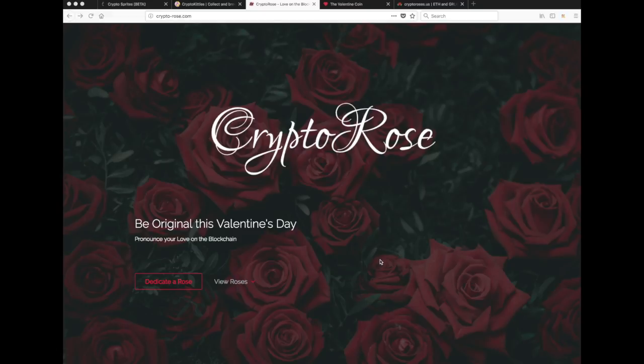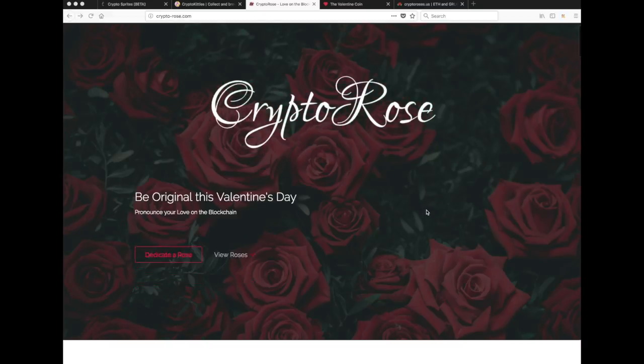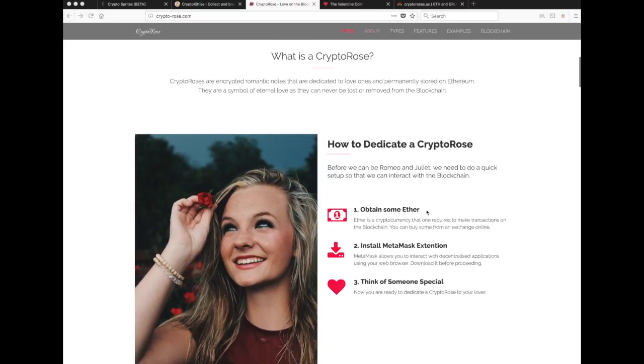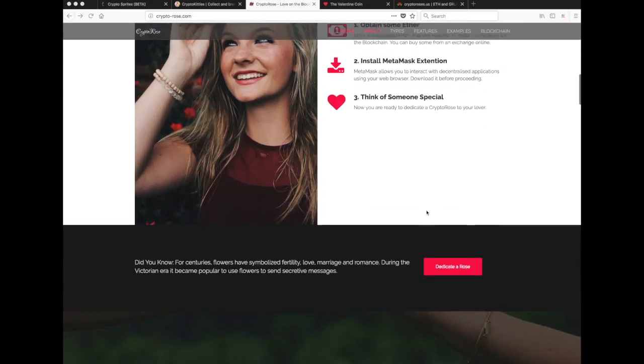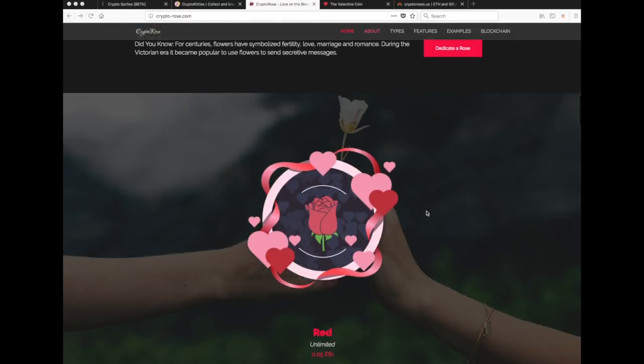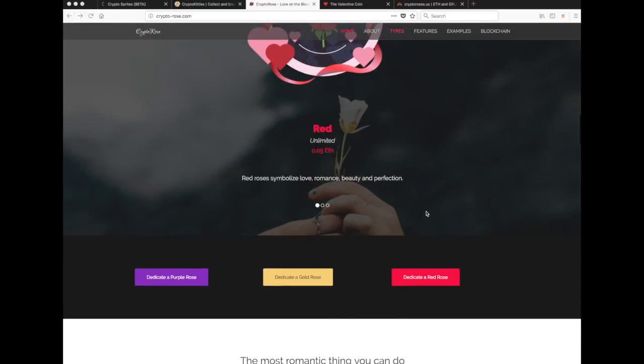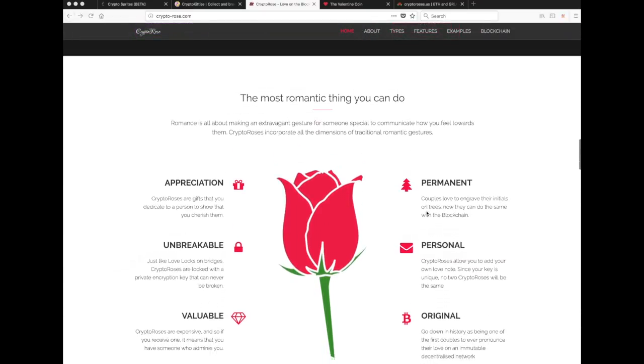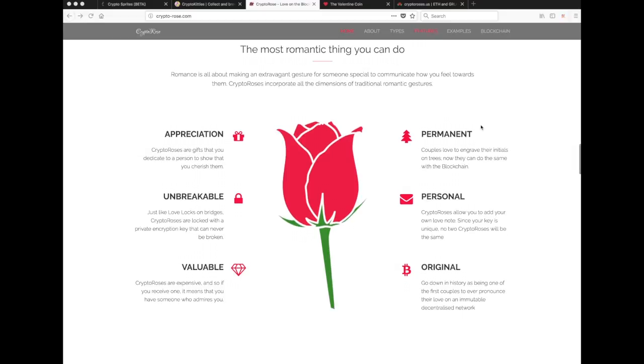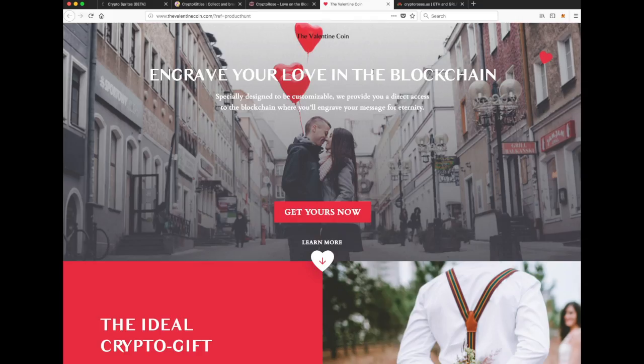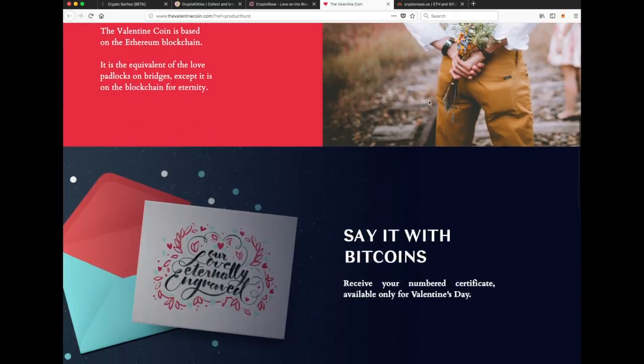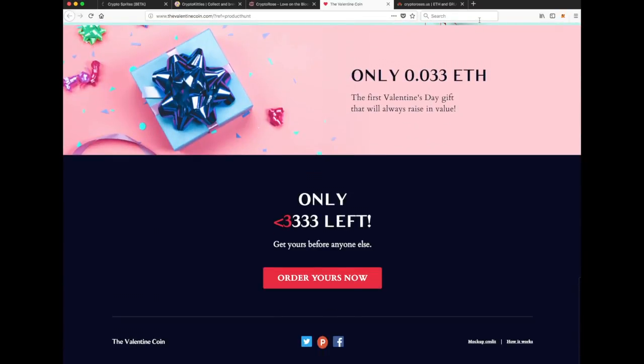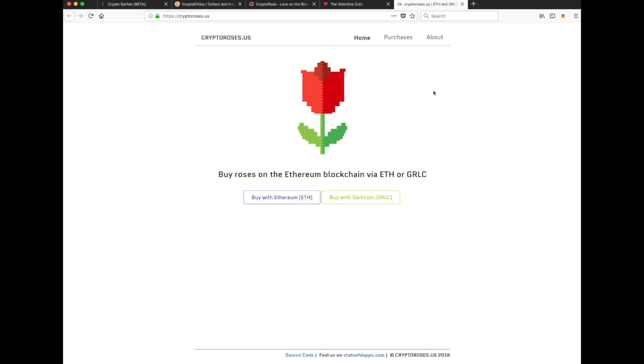Hey guys, it's MJ and first of all, happy Valentine's Day. As you can remember, we created our own decentralized application around romance and the blockchain. But I don't want to talk about that today because first of all, there's like a million other people doing the exact same thing as me.